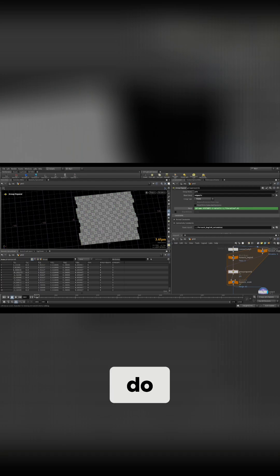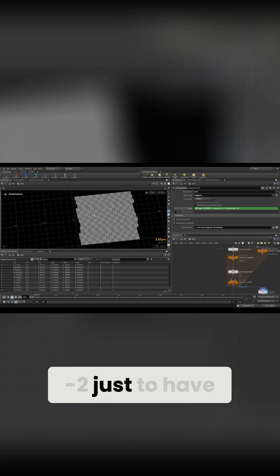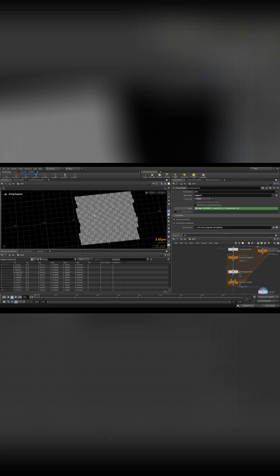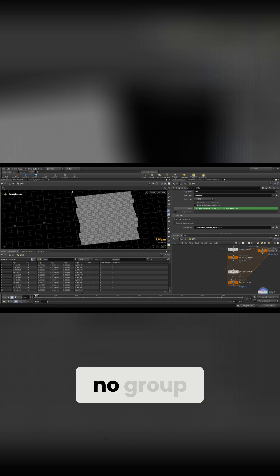If you start from one, you could just add frame. And then I do minus two just to have basically no group in the beginning whatsoever.